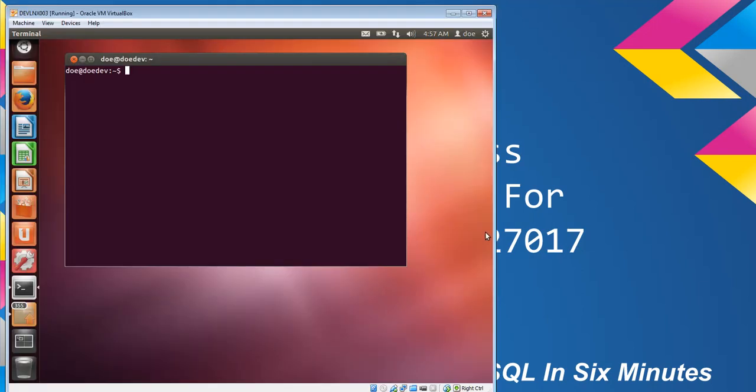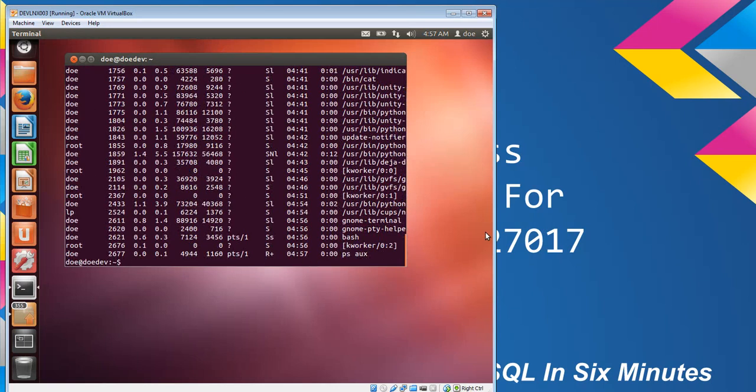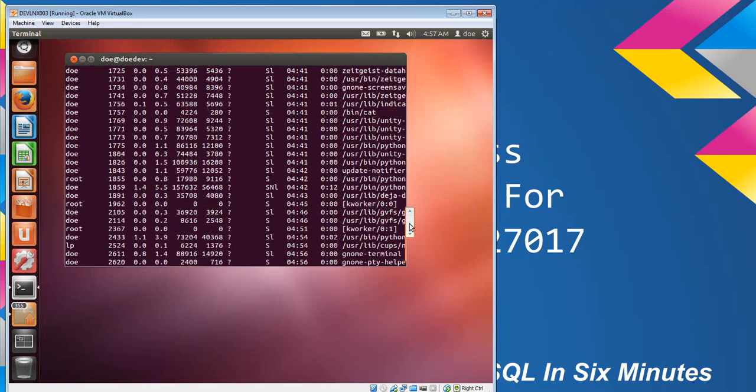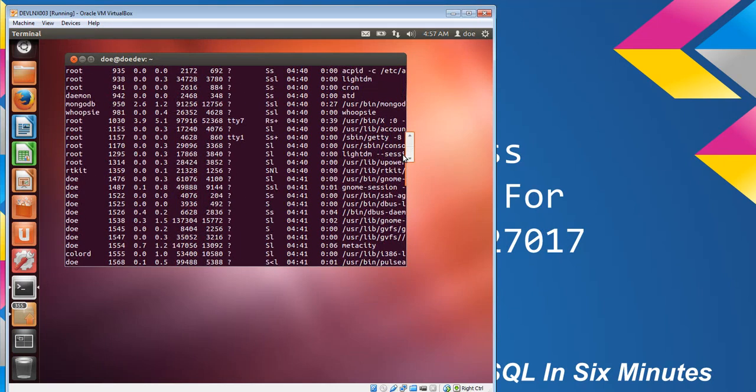In Linux, one of the ways you can do that is just doing ps aux. And if we scroll up, we'll see that MongoDB is running.